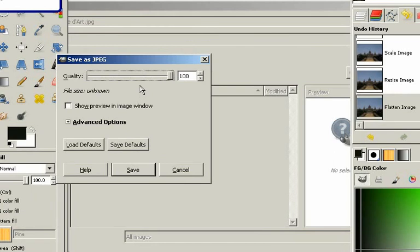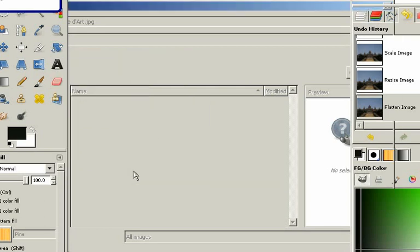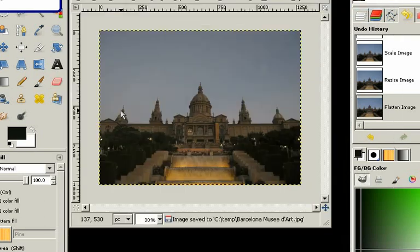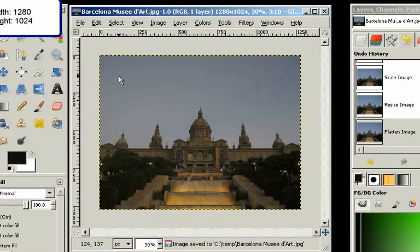And we can choose the quality of the image. And in this case, I'll just let it be at 100% and click Save. So right now the image is saved.